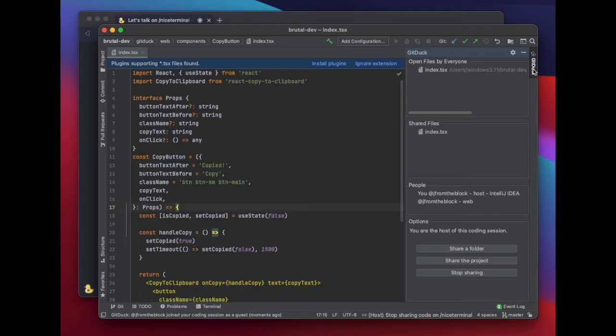If they have the plugin installed in their IDE, independently of what IDE they use, they would be able to do pair programming with you. Let me show you the options that you have with GitDuck.